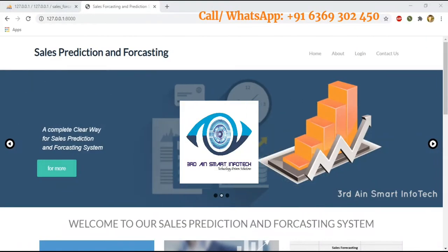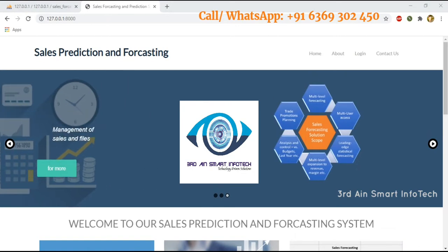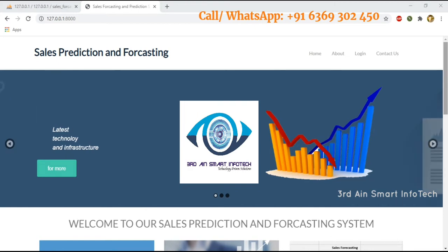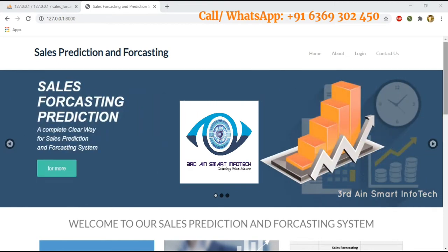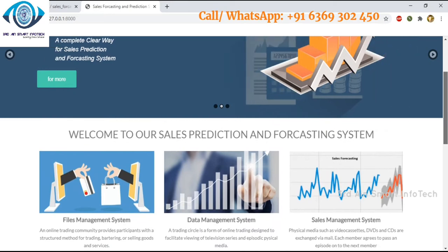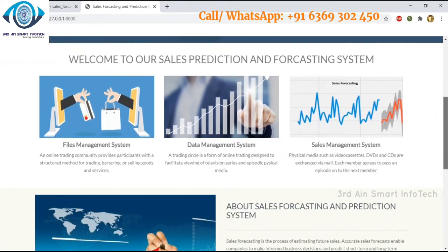Hi viewers, this is our sales prediction and forecasting application. This application is developed by Third Iron Smart Infotech using the technology of Python, PHP, and SQL database. This application is used to predict the sales forecasting report.